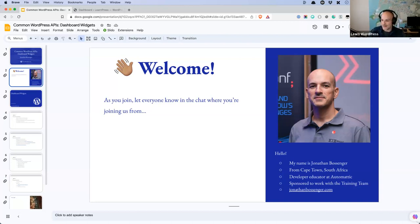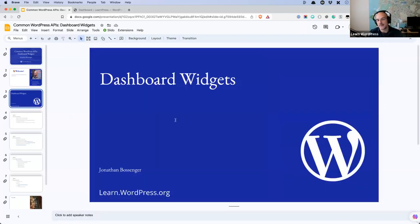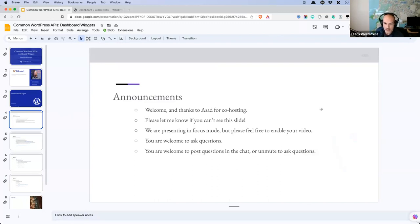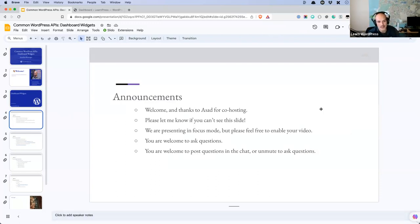If you're still joining, you're welcome to let us know where you're from; otherwise I'm going to move on. As I've mentioned, we're talking about dashboard widgets today. Before we get started, a few announcements. Welcome to everybody, and I want to say thank you to Asad, who is co-hosting with me today. Asad has chosen to keep his camera off, and I respect that, but I do thank him for co-hosting.